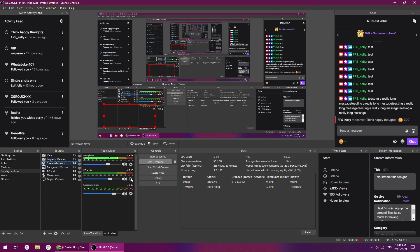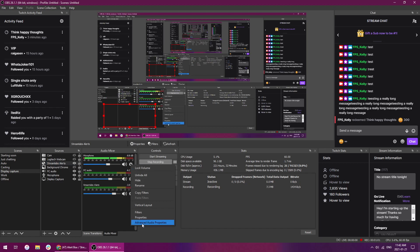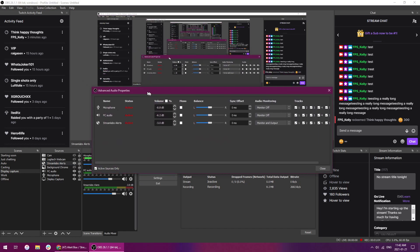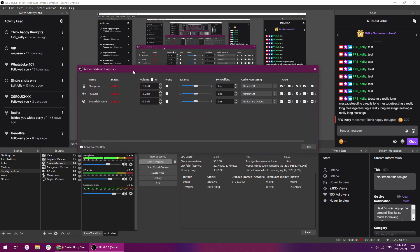here into audio mixer, the Streamlabs alerts audio mixer wasn't even appearing here. So what I've actually done is if you click on any of your audio devices on the little settings cog here and go down to advanced audio properties, you'll get this little pop-up.